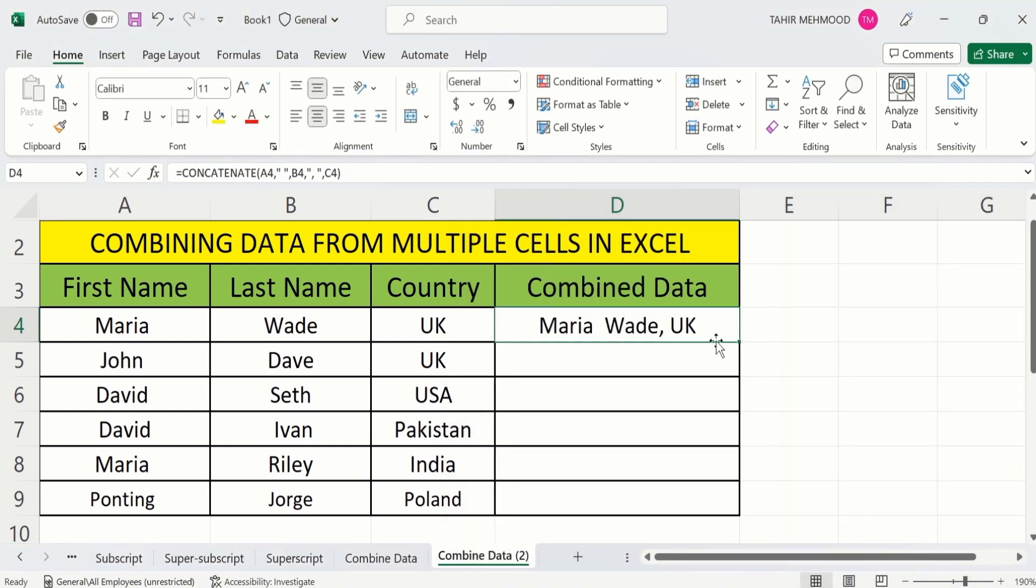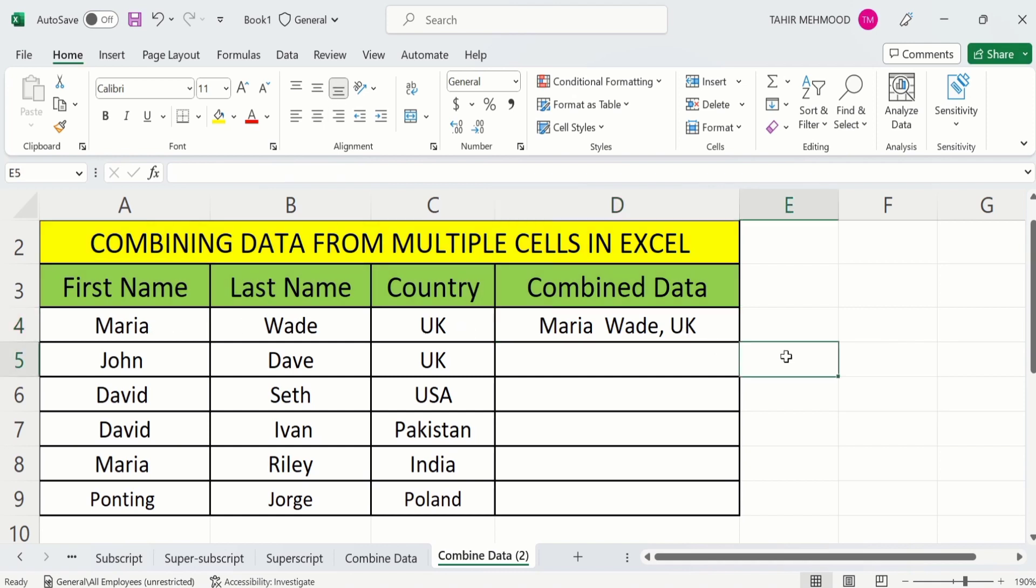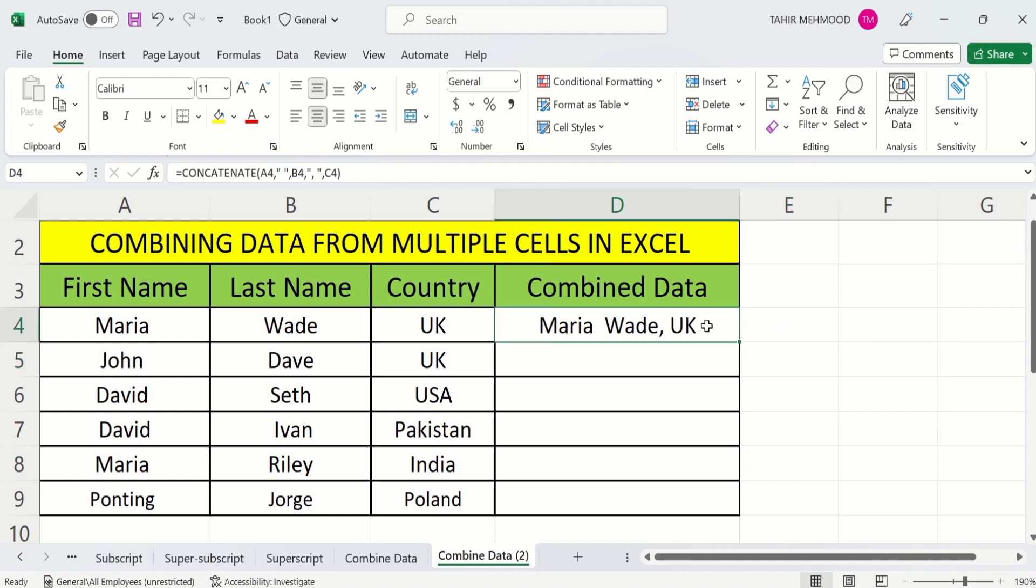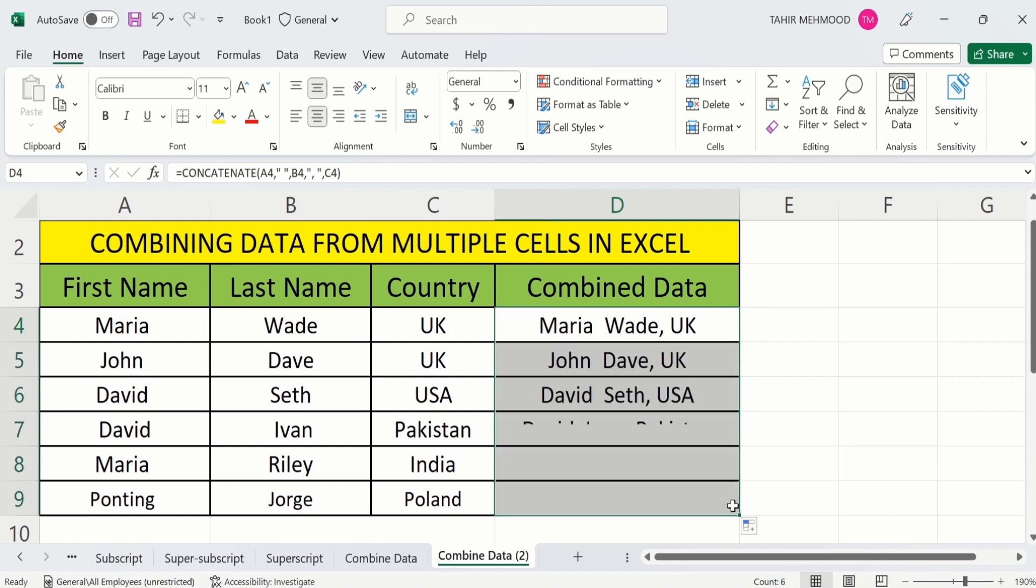You can see here Excel has combined all three cells into one cell. You don't need to apply this formula on individual rows. Select the output cell where you have displayed the result, then place your cursor on the bottom. When the plus sign appears, drag it down. Excel will automatically apply the formula on remaining rows and the combined result will appear in those particular rows.